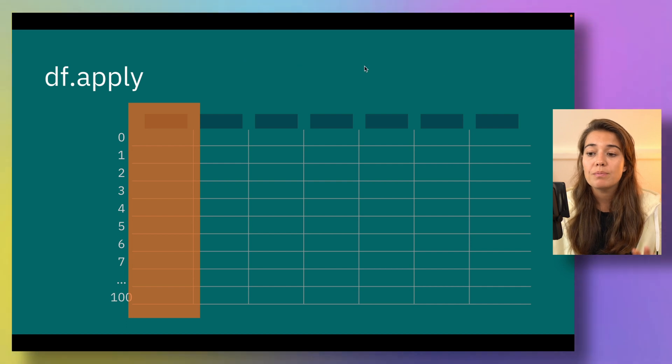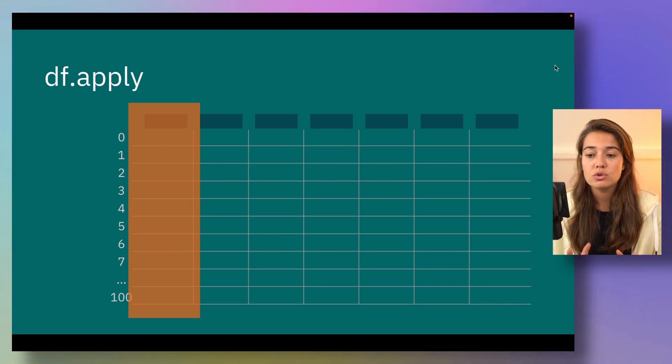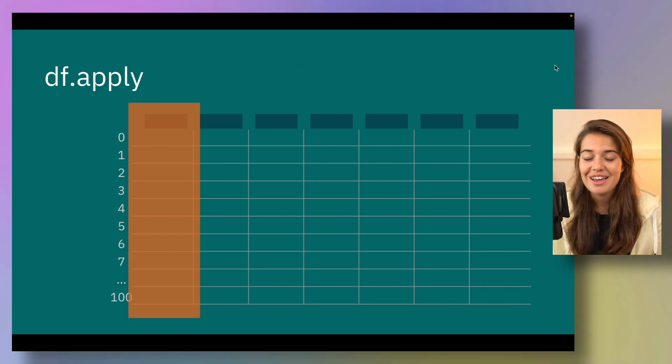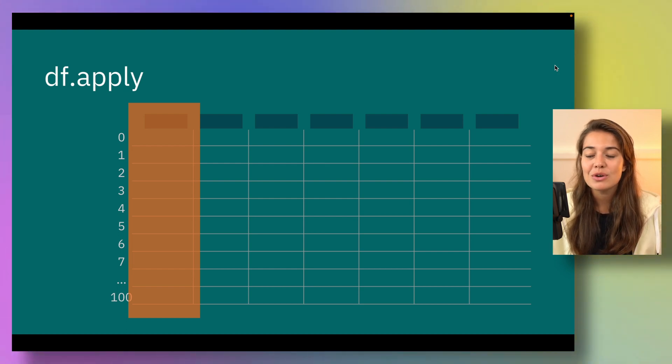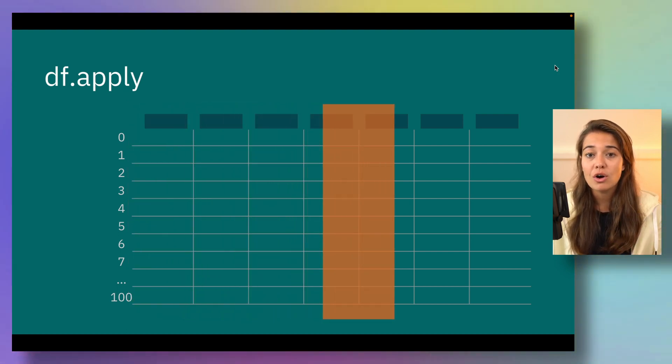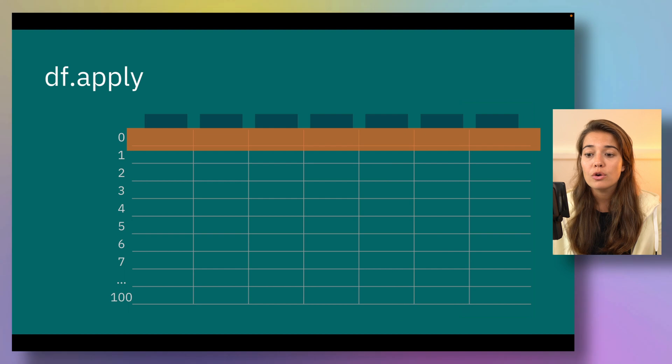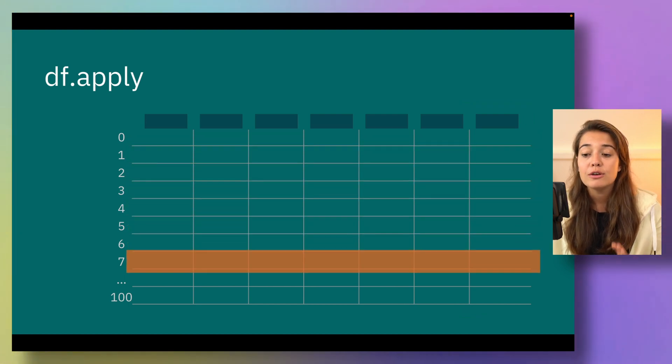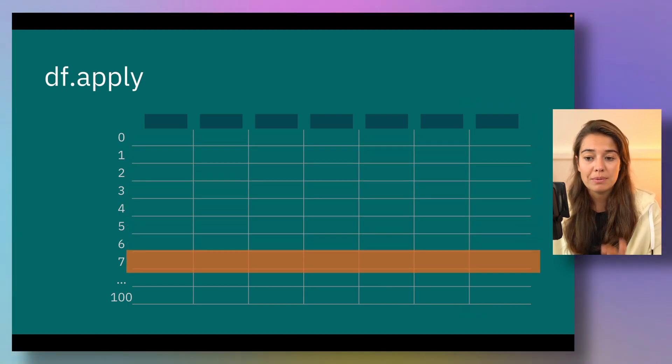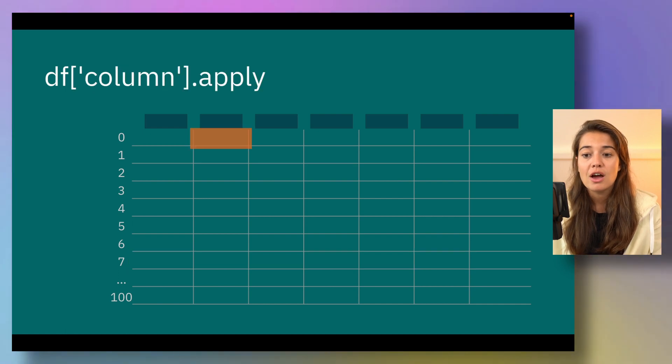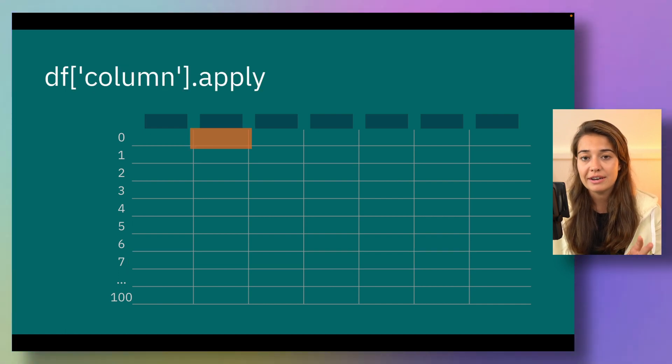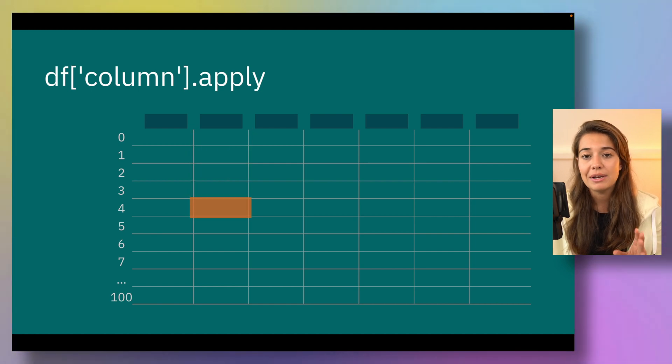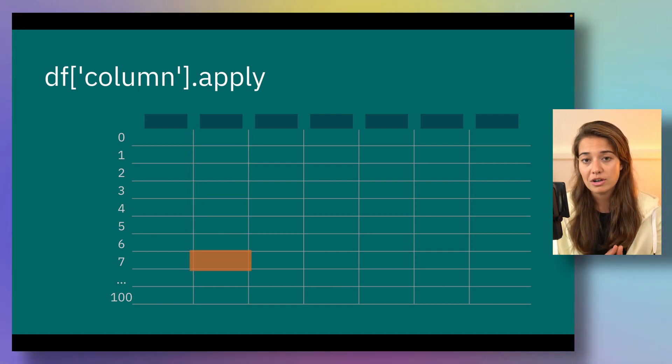If you apply the apply function to a whole dataframe, you either pass one column at a time or one row at a time. If you use the apply function on a column of a dataframe, then you are passing one element at a time, but in only one column.